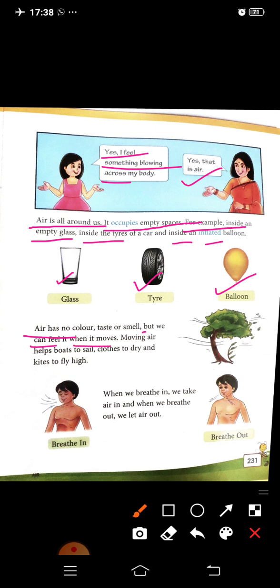When air moves, jab ye chalti hai — moving air helps boats to sail, helps dry clothes, and helps kites to fly high. Jo moving air hai, wo boats ko sail karne mein, clothes ko dry karne mein, aur kites ko upar le jaane mein help karti hai.